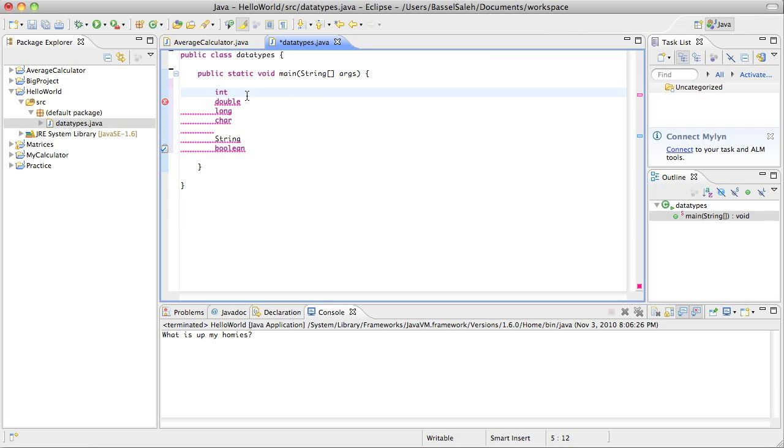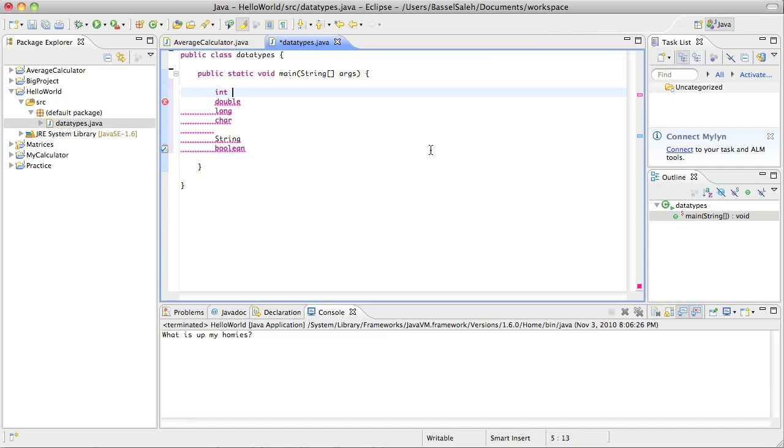So, int. Int is just short for integer. When you're saying int, you're basically creating a variable that is an integer. So whatever you create, the value has to be an integer. Now when you do int, you'd put a space and then you would put the name of your variable. This doesn't have to be an integer, this would just be the name of your variable.